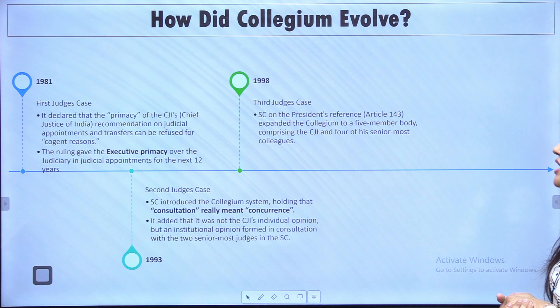In 1981, it was the landmark First Judges Case, where primacy was given to the executive over the Supreme Court in judicial appointments. This ruling gave the executive primacy over the judiciary in appointments — meaning the Chief Justice of India's role was quite limited, and the President could appoint Supreme Court judges at the executive's discretion.